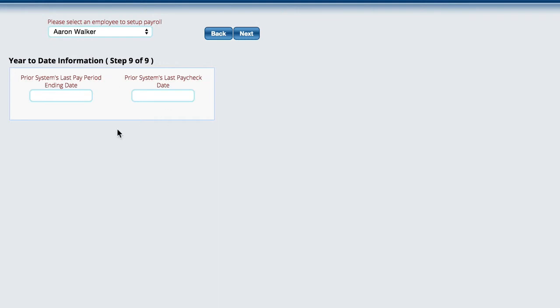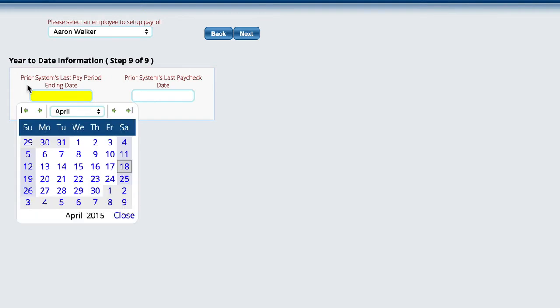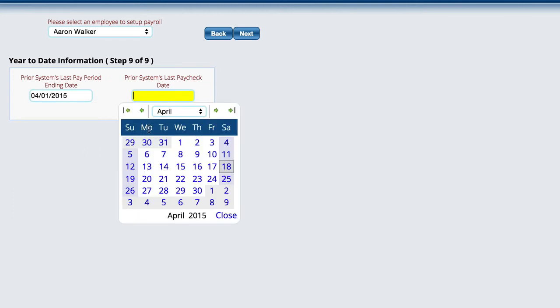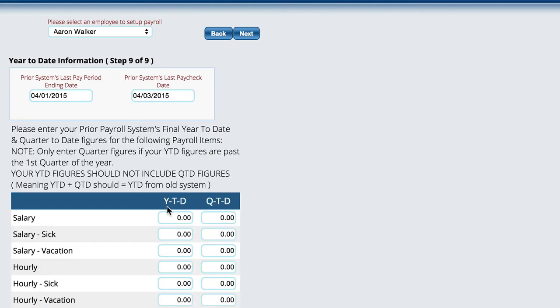The last step here is something that you're going to do one time, and it's going to be done per employee based on when you actually start using Lizzie for the payroll. You need to get their year-to-date information filled in so that the system can print the proper W-2s and stuff for you at the end of the year. All you're doing here is picking the prior system's last pay date. Let's say that the last pay date was on the 1st, and then prior system's last paycheck date, so we paid them on the 3rd.